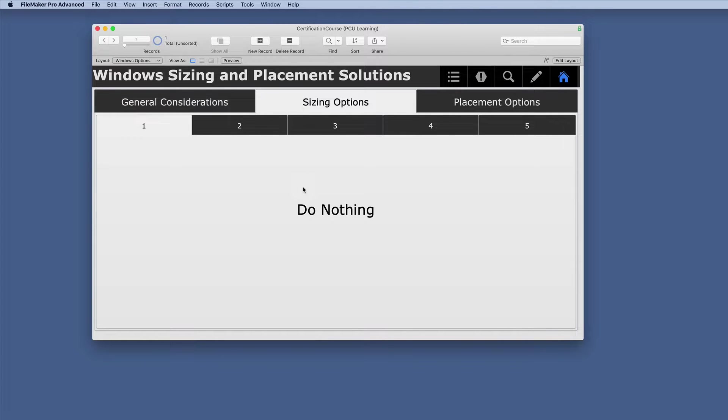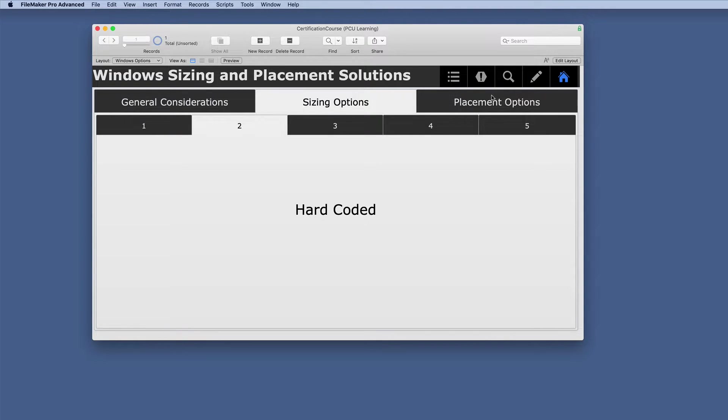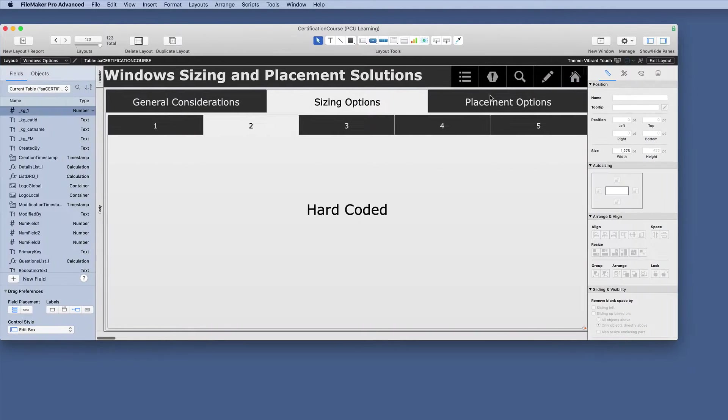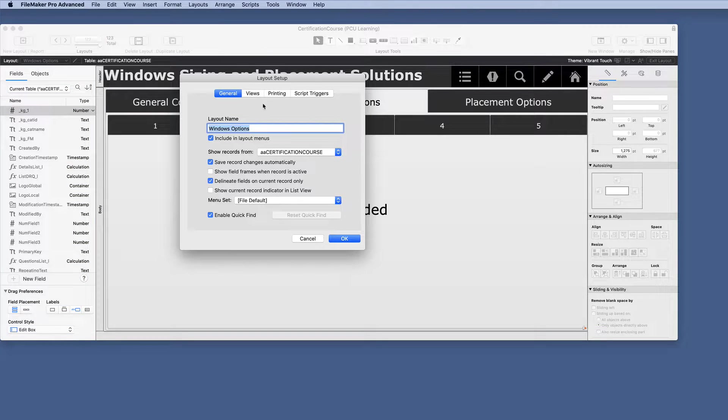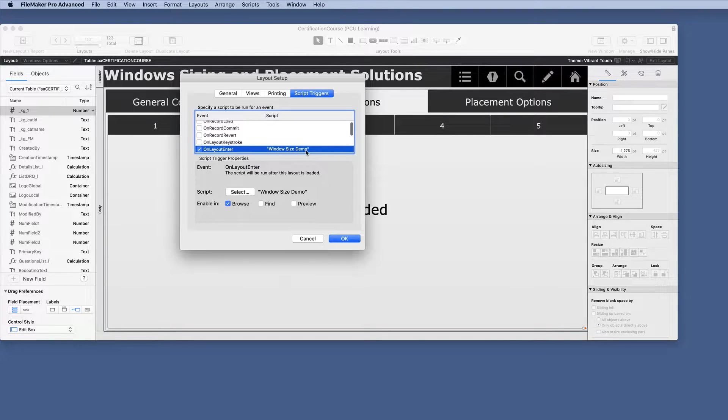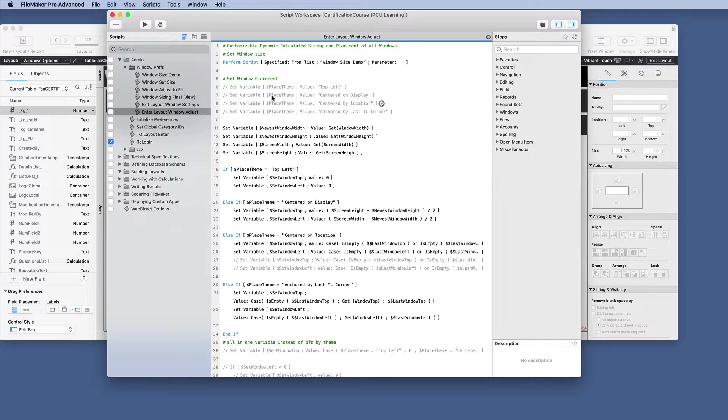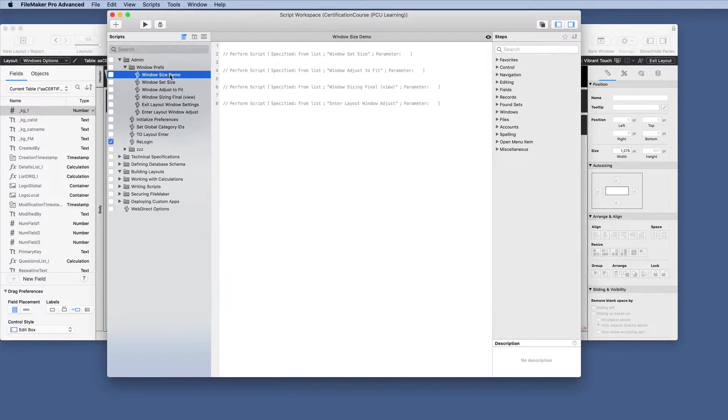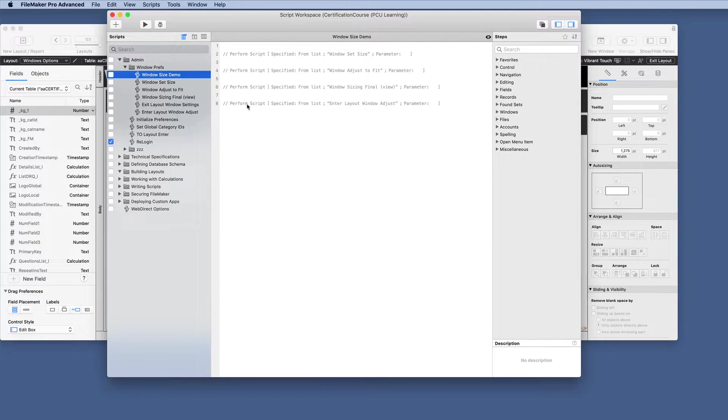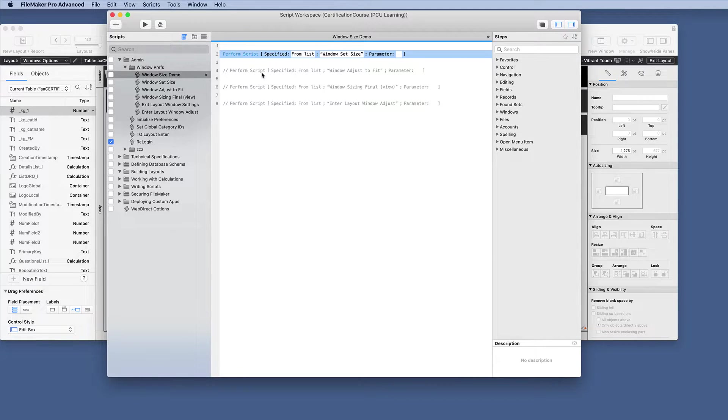So your options are do nothing, just do like we have been, resized manually every single time. Another option is to hard code these window sizes. And this comes from using something like the script triggers. So on a lot of these layouts, I've created a script trigger on layout enter, and I've chosen this window size demo. So look at that script, which currently has nothing in it.